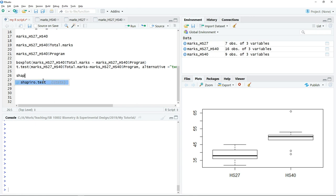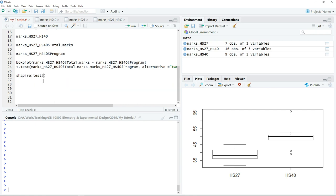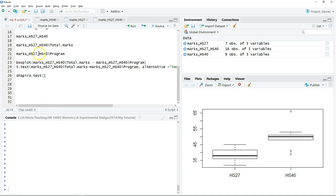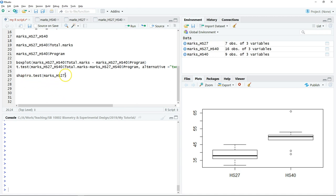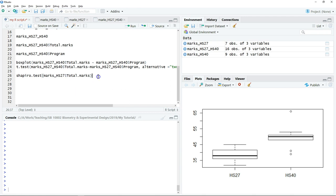We can type Shapiro test. We have to test the normality for each of these groups separately. So we test for the first group of students, which is HS27. We just type Shapiro test and then put the object. We have to test the normality for one of the variables, which is the total mark. You have to choose the variable total mark and then click Run.